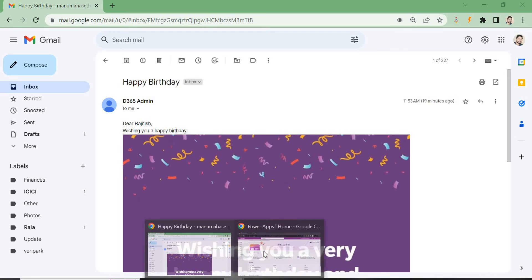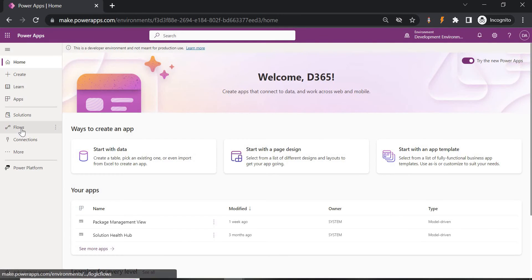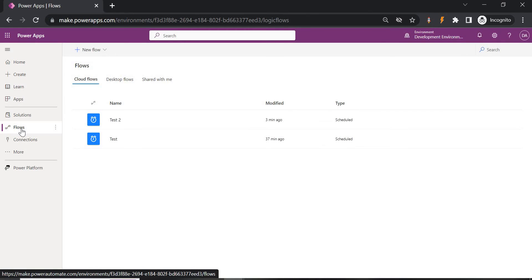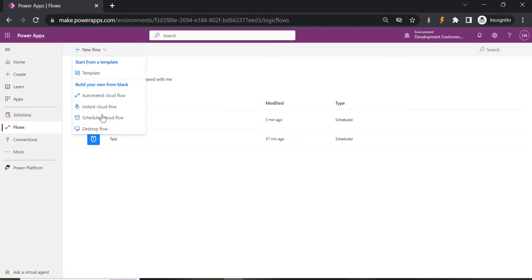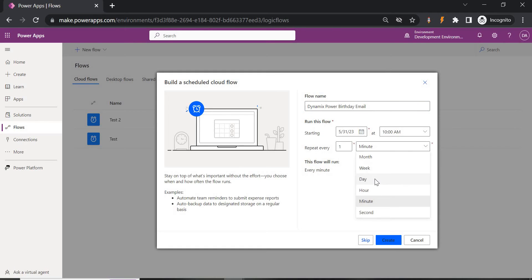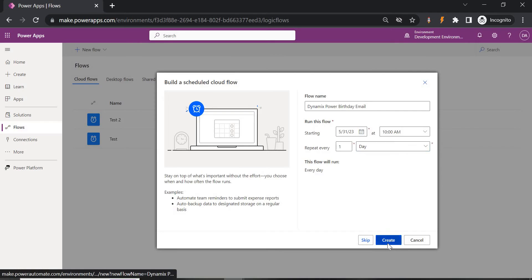To start, let's create a flow. We are going to create a scheduled flow so that at a specific time it can either be manually triggered or triggered on a scheduled basis. Click on New, go to Scheduled Flow, and set the flow name to 'Birthday Email.' We are going to repeat it — let's run it every day at 10 AM. Create it.